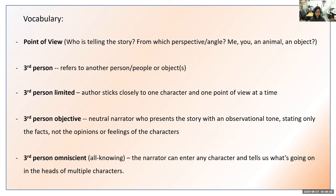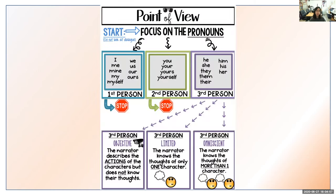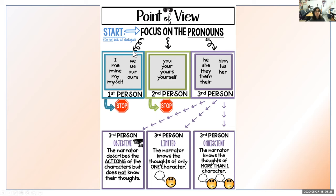I have a chart here about point of view. First person singular pronouns include I, me, mine, my, and myself — notice they all refer to oneself. First person plural pronouns are we, us, our, and ours. Second person pronouns are you, your, yours, and yourself. Third person pronouns are he, she, they, them, their, him, his, and her. You can copy any of these down to add to your notes.